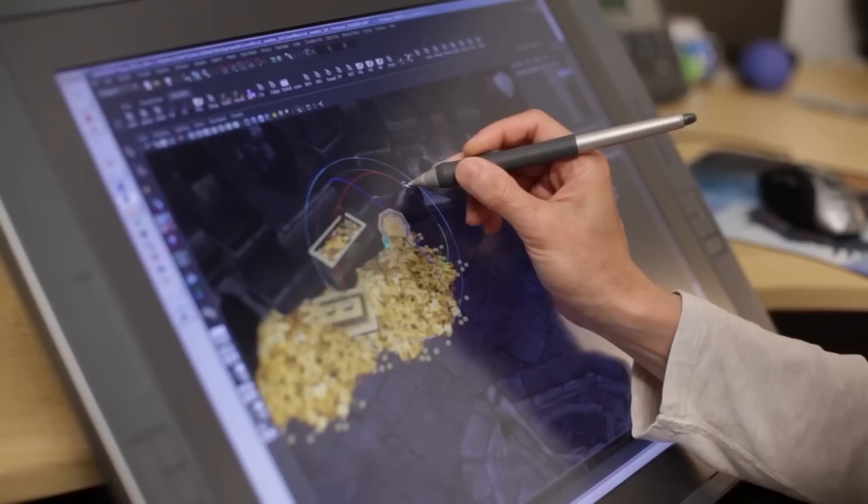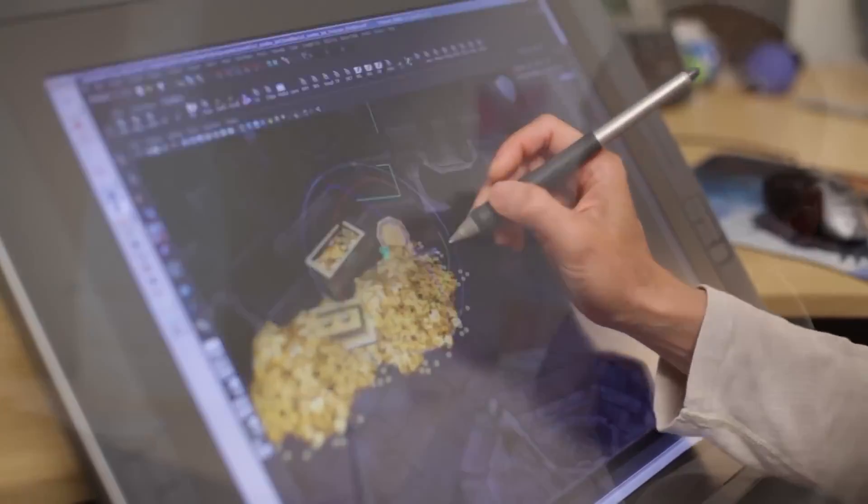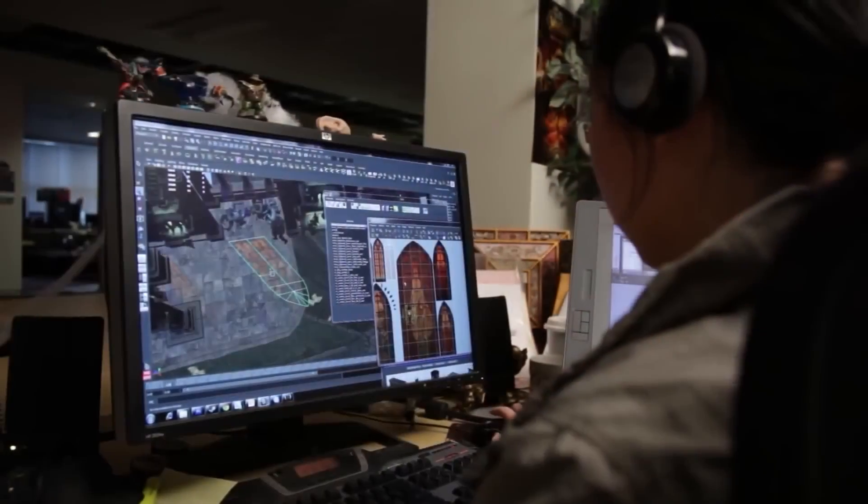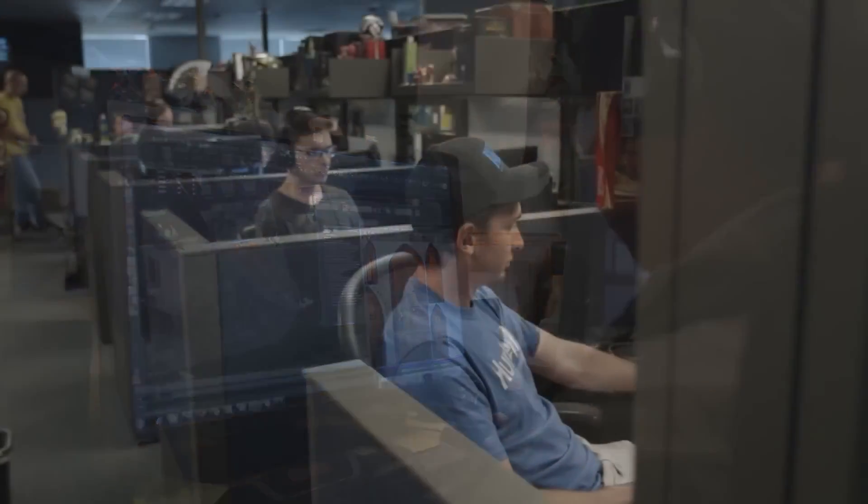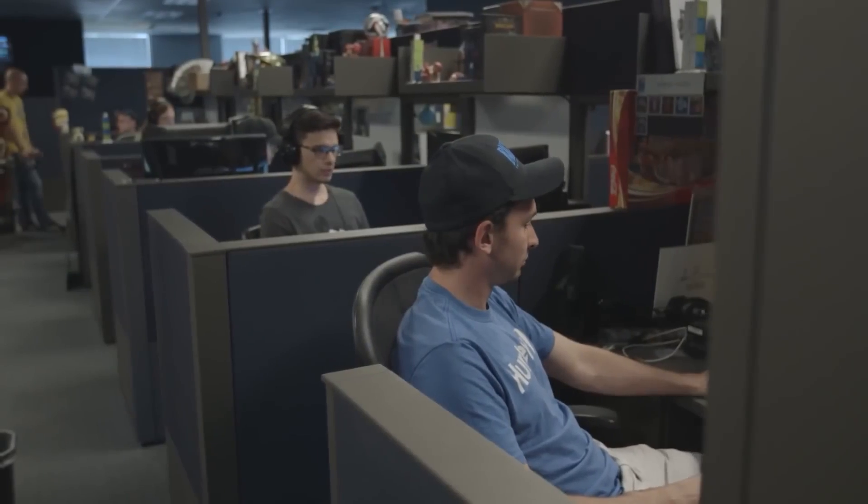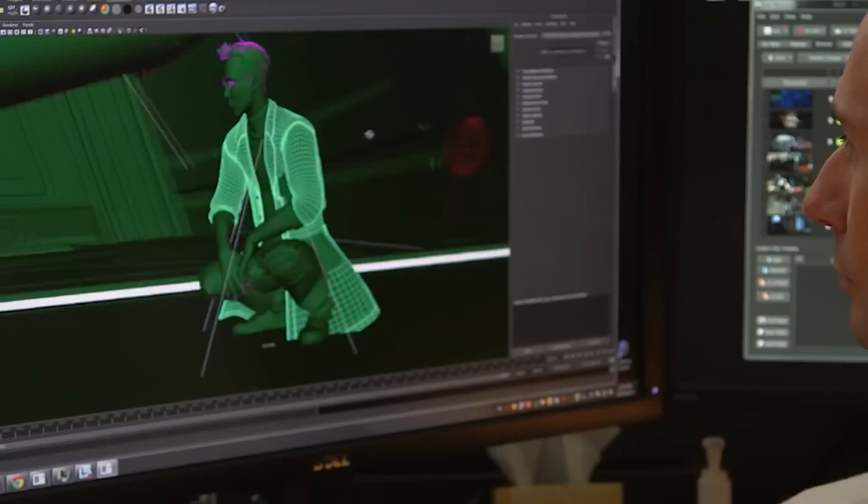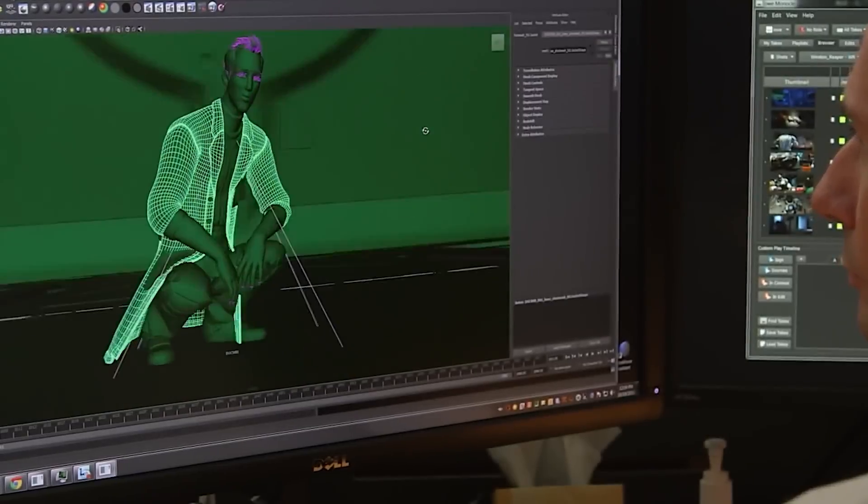I believe there will always be a need for skillful 3D artists. And for the ones that are brave enough to face any situation, we need to keep learning, adapting, instead of remaining stiff or never willing to change.